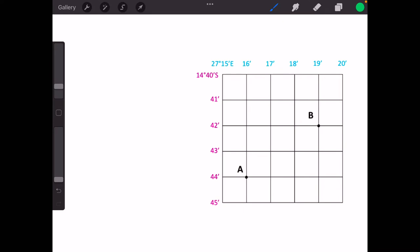Now that we've learned the difference between latitude and longitude, we can look at how we actually find the coordinates. We're going to look at point A first. Let's write out our formula: something degrees, something minutes, something seconds south; something degrees, something minutes, something seconds east. The degrees and minutes are easy to find because those are given to you on the map, but we need to find the seconds. Points A and B are exactly on minute lines, so we won't have any seconds in these two simple examples — in the next examples I'll show you how to work out the seconds.